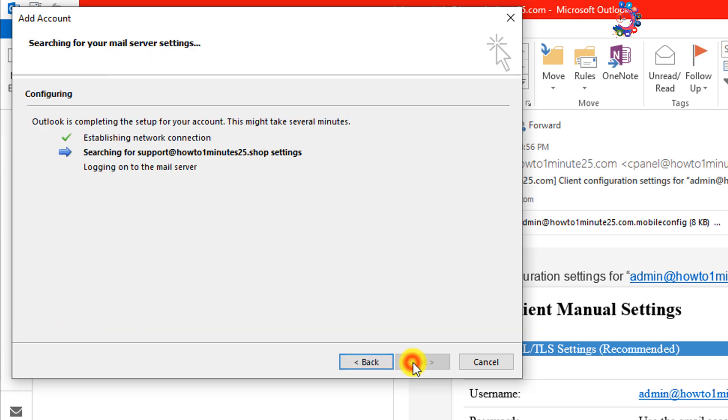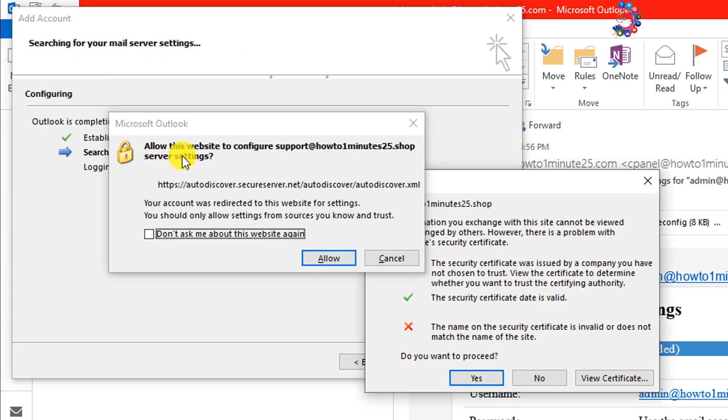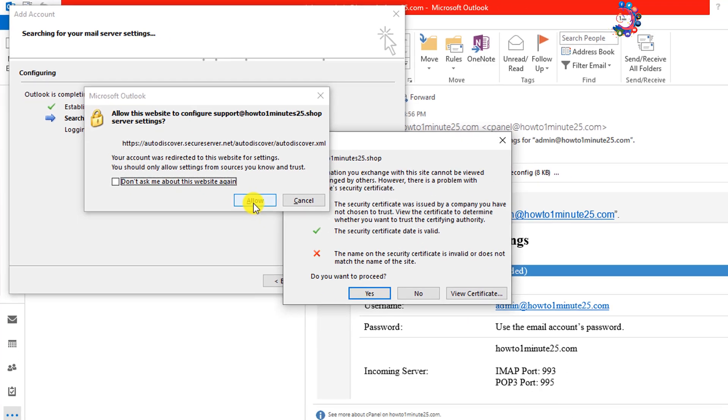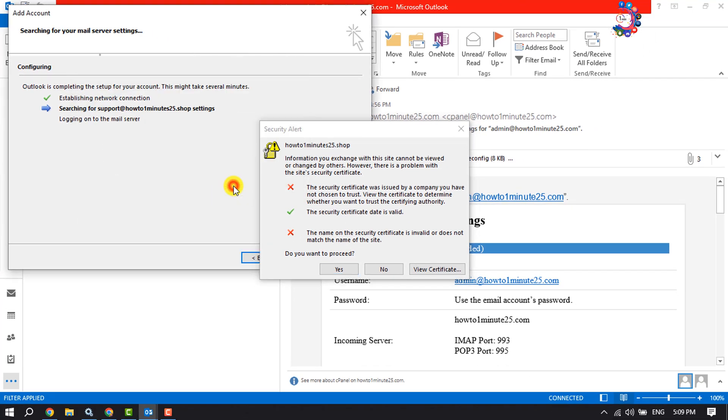Allow this website to configure your email server settings. Click on Allow and do you want to proceed? Click on Yes.